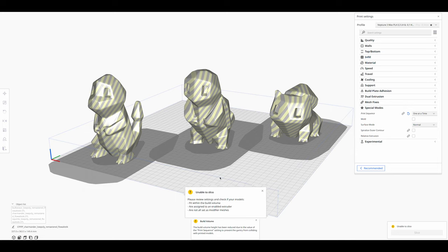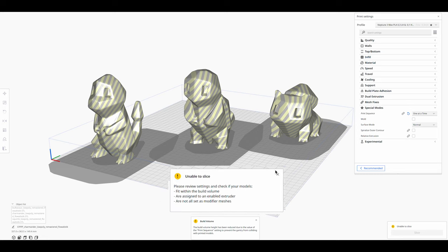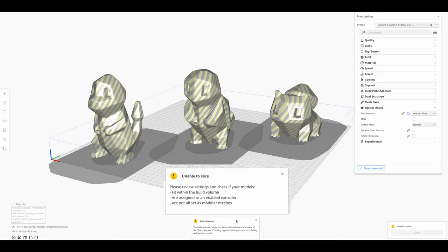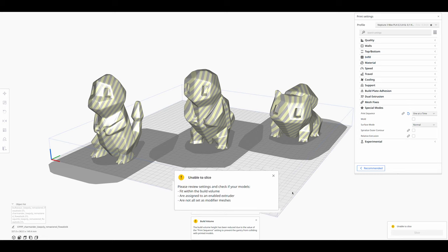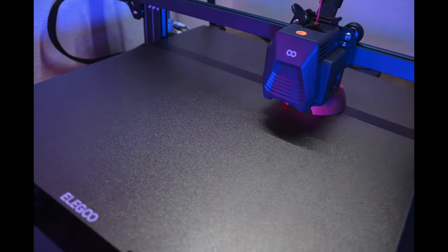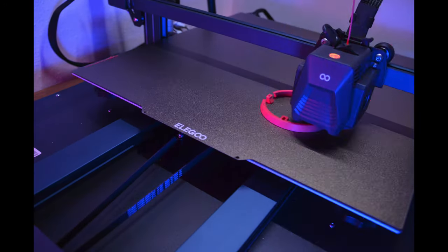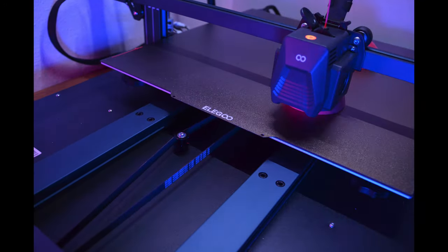How you can avoid collisions and the error message, I will show you after this example how the normal way to use this print order looks like. As an example, I have printed the individual parts of three pokeballs one at a time.